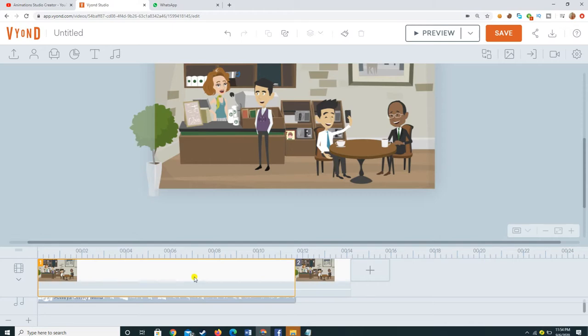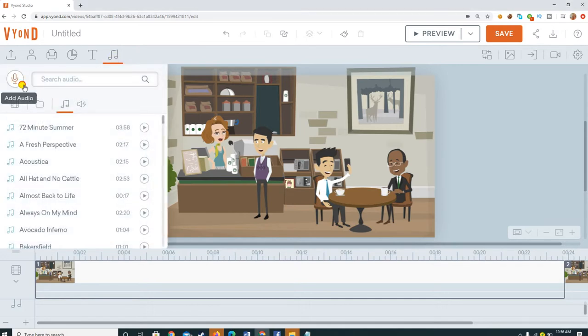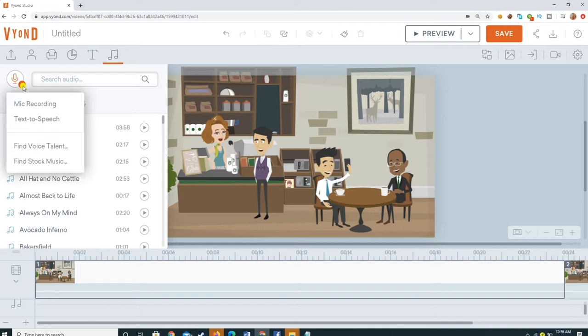We use voiceover narration when we want to use the characters but those characters are not required to be in speaking mode. There are several ways to add voice to your characters in scenes. The first option is in your audio panel — you can have a look at this button. When you press the audio button here, you will see an add sign through which you can add audio. When you click this button, you have two options: mic recording and text-to-speech.